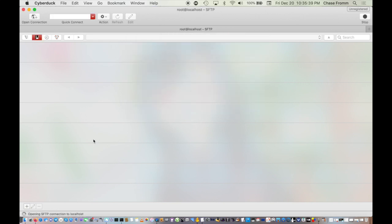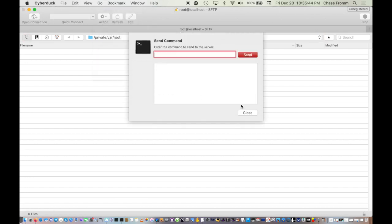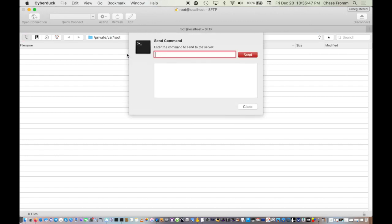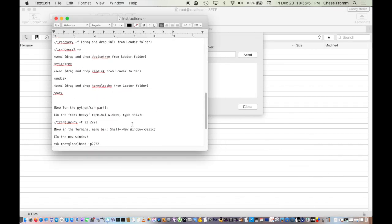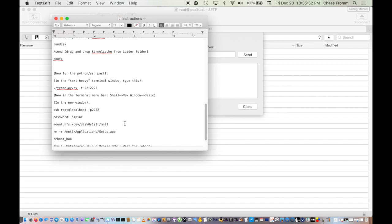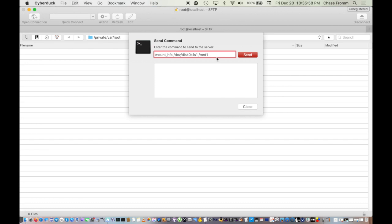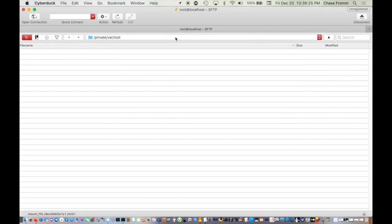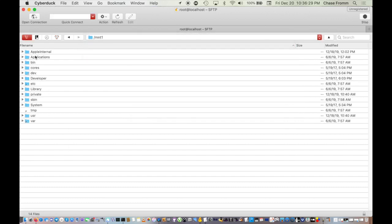It's from SFTP. Type in localhost, localhost, and port is 2222. Type in root and then alpine, and press connect. Now we're going to send command or open up a terminal. Send command and you're going to need to type in mount_hfs space /dev/disk0s1 space \mnt1. These are all backslashes just so you're aware of that.